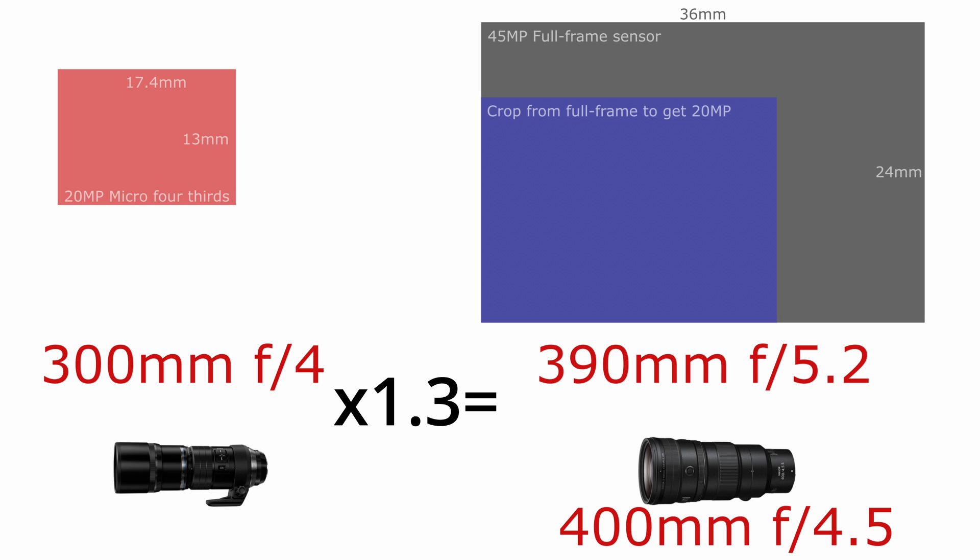This shows you that if you fix a focal length, while you get twice as narrow a field of view on a micro four-thirds camera, you certainly do not get twice as much reach. I invite you to perform this calculation on other sensor resolutions to get an accurate idea of how much reach you are really getting.